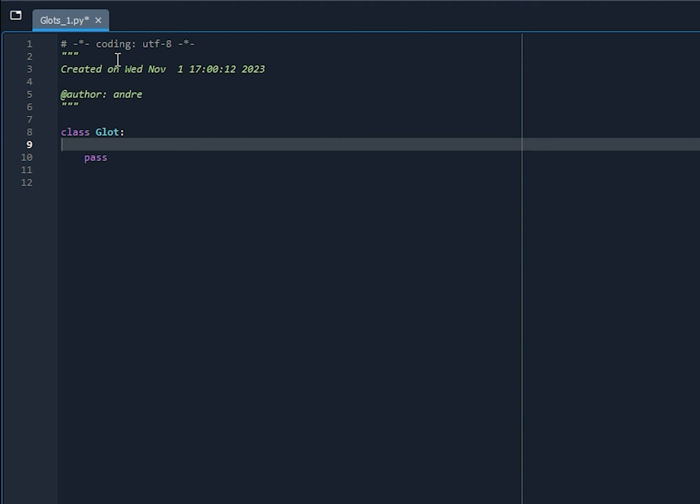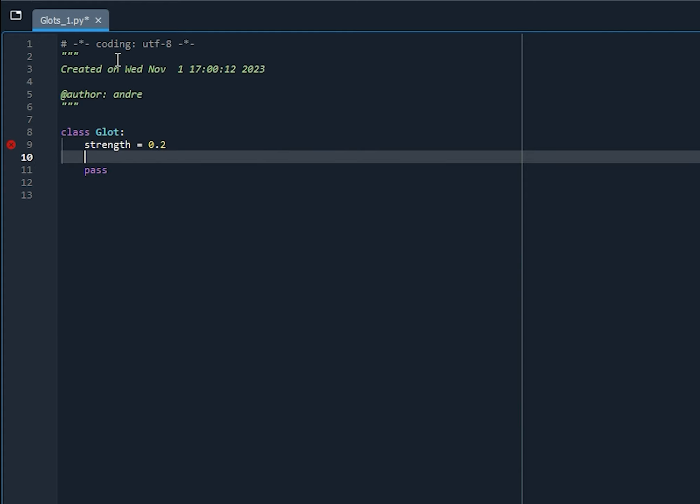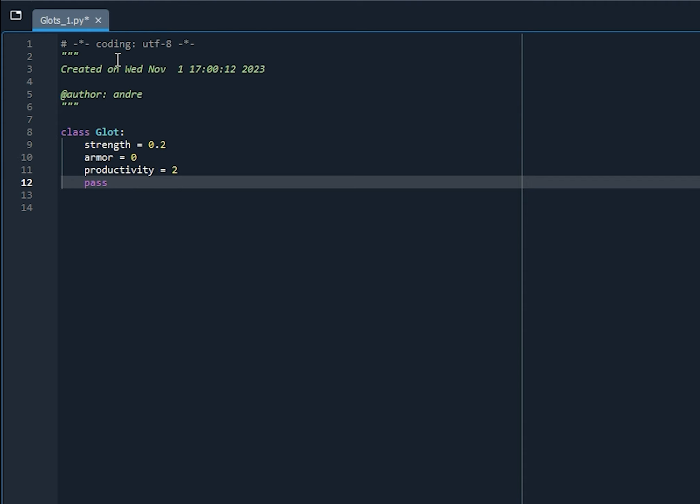So these are gonna be true for each instance of a Glot created. So we're gonna set the strength equal to 0.2, the armor equal to 0, productivity equal to 2. Okay? Now, let's run.